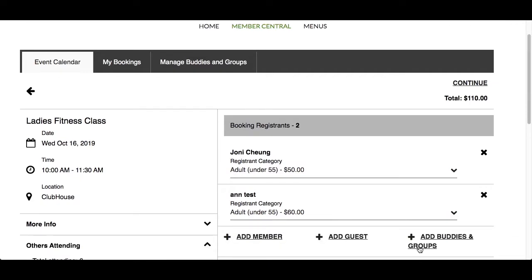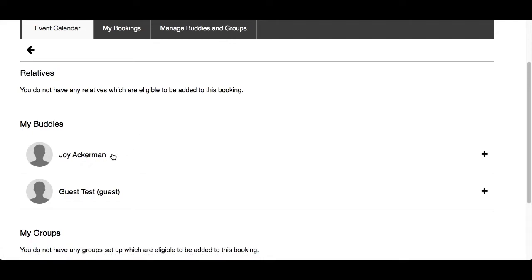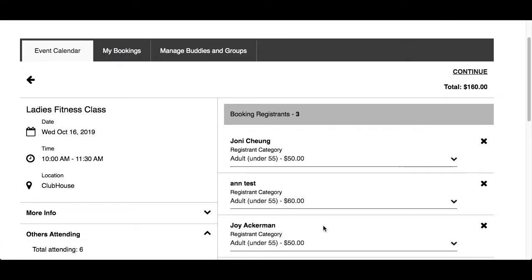Another way to add a registrant is using Add Buddies and Groups. This is a list of members that you like attending events with. Instead of typing in their names every time, you will be able to select them from a list. You can create this list using the Manage Buddies and Groups tab at the top. Click on the member or group name to add registrants. Remember to select the correct registrant category for each named registrant.